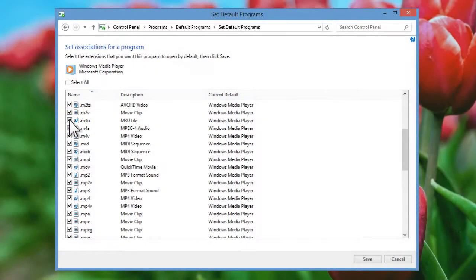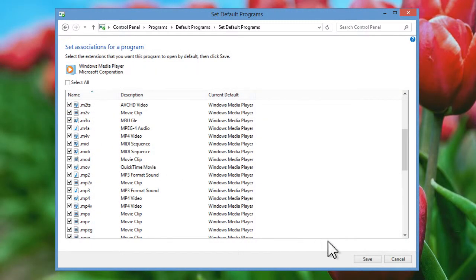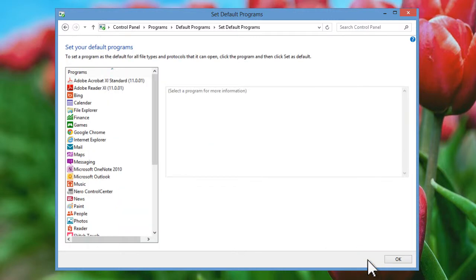Once this is done, click Save at the bottom of the window. Click OK to confirm the changes and then close the Default Programs window.